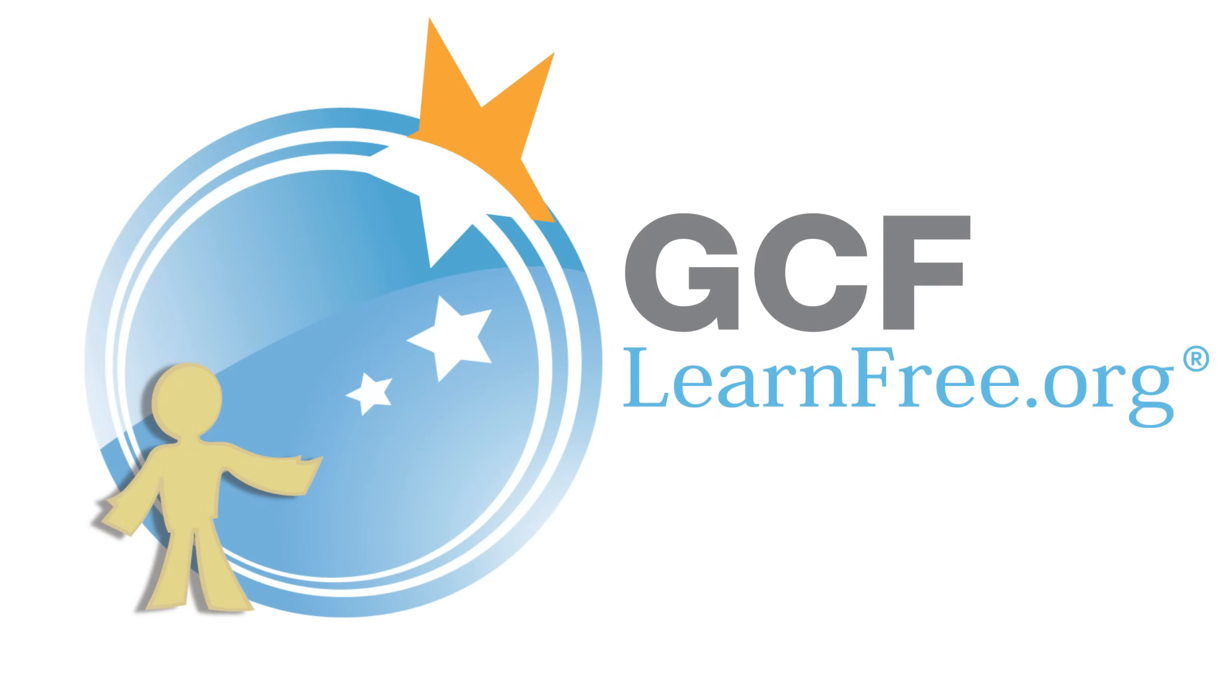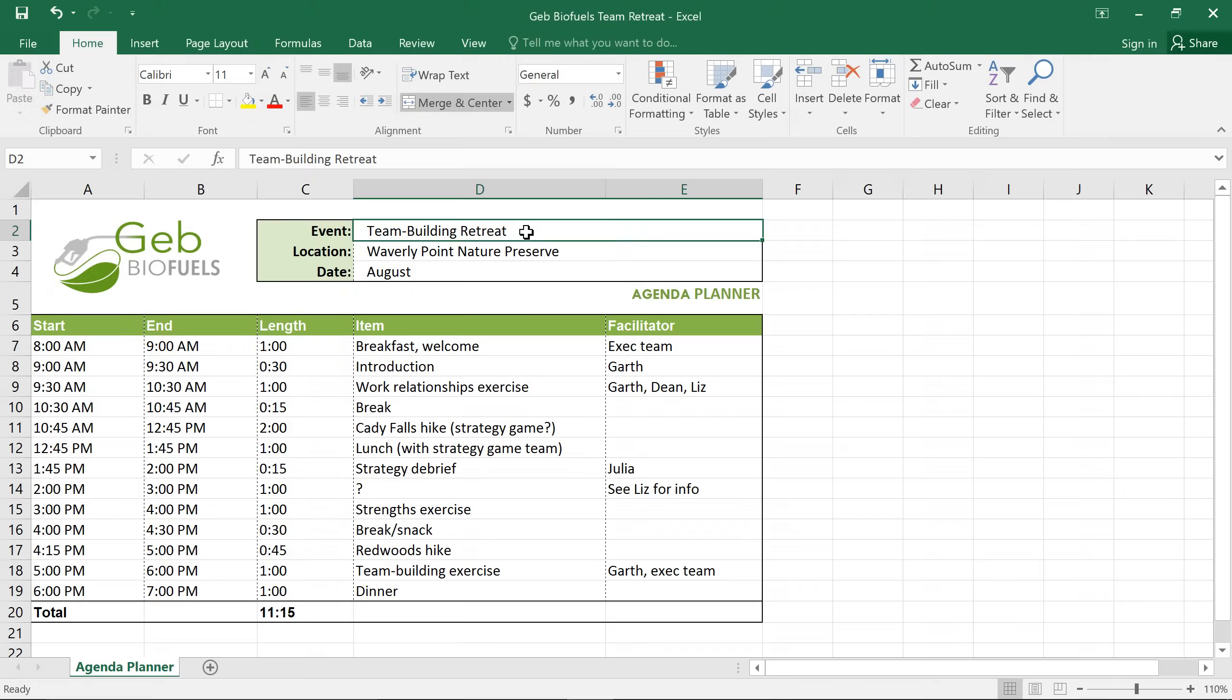Goodwill Community Foundation, creating opportunities for a better life. There may come a time when you're collaborating on a project and you want a friend or coworker to make some changes to your worksheet.